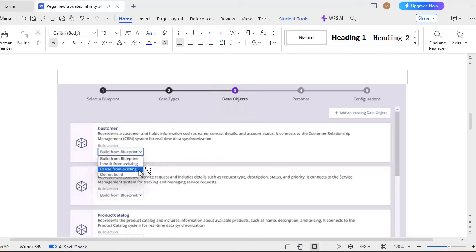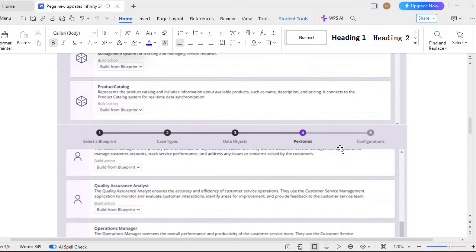You can select anything and you can do cloning and you can do the changes. And coming to data objects, data objects also, we will be having four options like build from blueprint, inherit from existing, reuse from existing, or if you do not want to build any data object as of now you can select any one of the option. And here, if you want to add a new data object, you can select this add existing data object.